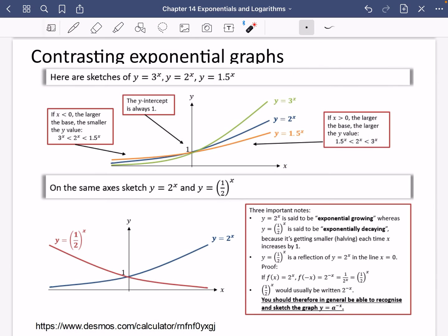Going back to the slides: here are sketches of y equals 3 to the power of x, 2 to the power of x, and 1.5 to the power of x. Clearly 3 to the x is the steepest one and goes close to the x-axis really quickly. 2 to the power of x is in between and 1.5x is at the bottom. When x is less than 0, the larger the base, the smaller the y-value. The y-intercept is always 1 because all of these to the power of 0 is 1. And when x is greater than 0, the larger the base, the larger the y-value.